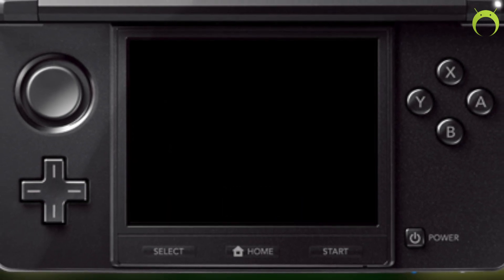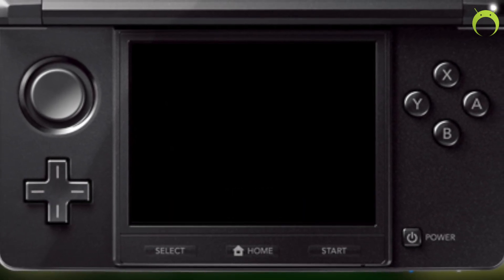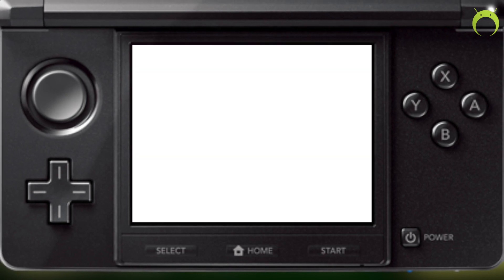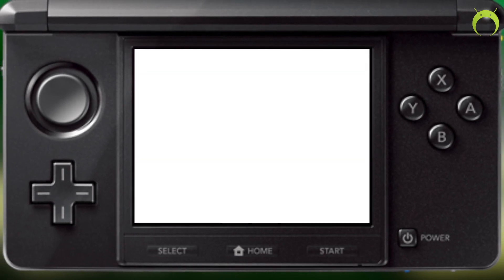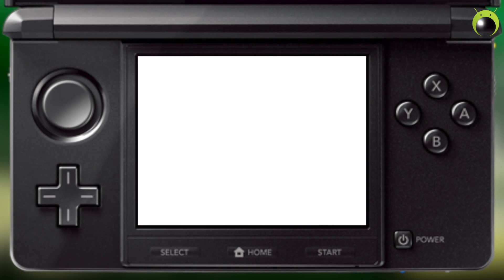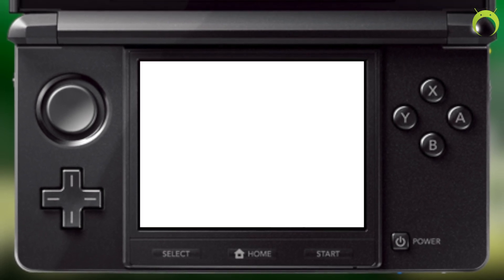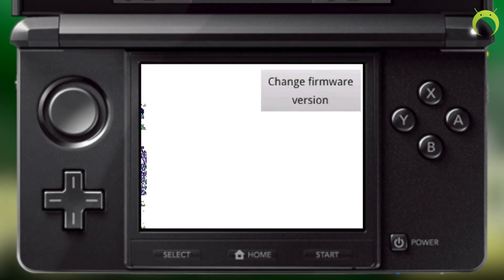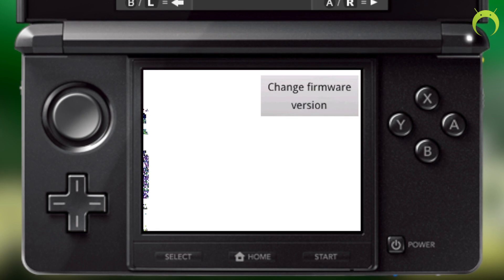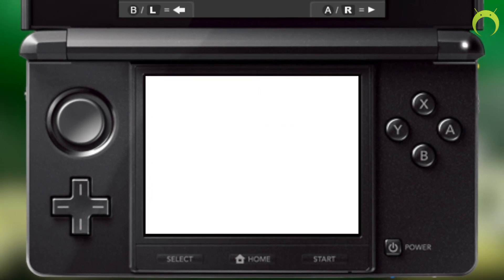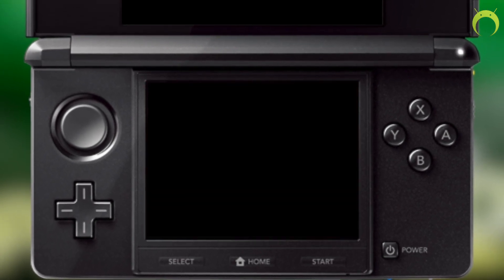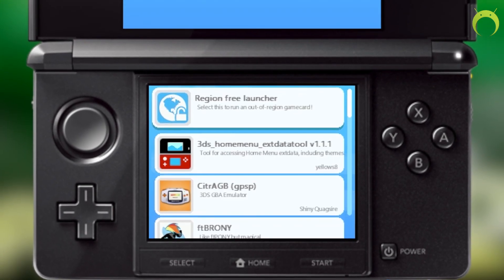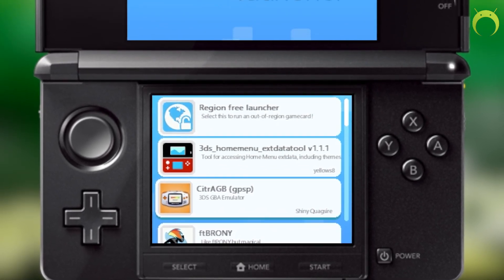And now instead of backing up our save in the save data manager application, we're actually going to import the save that we just put into our SD card. So once TubeHacks goes ahead and opens for you, you just need to go to the save data manager application and then you just need to select import save.